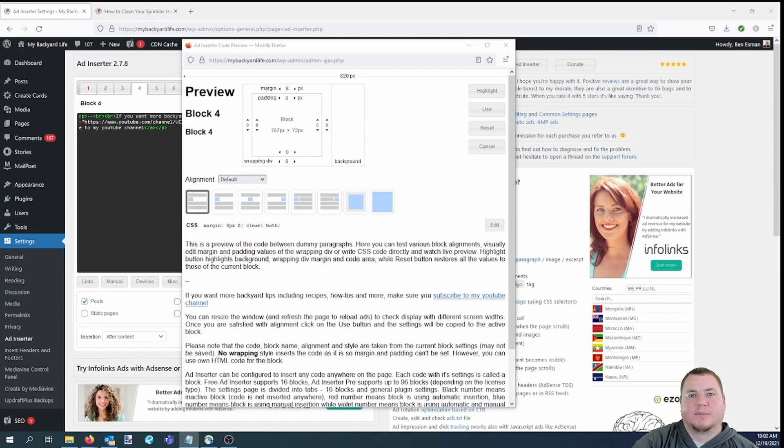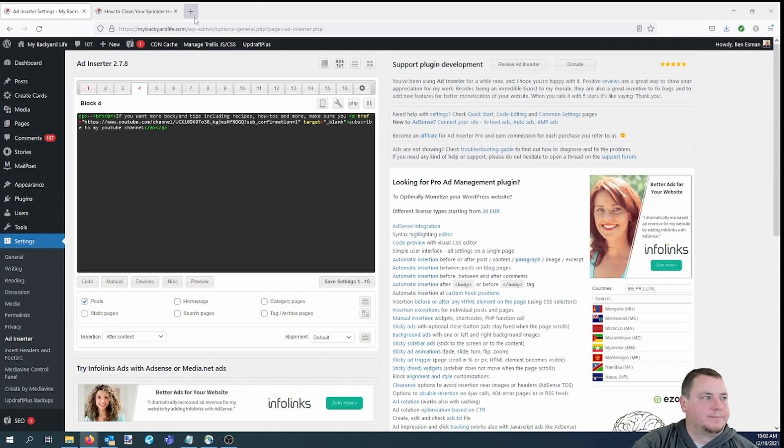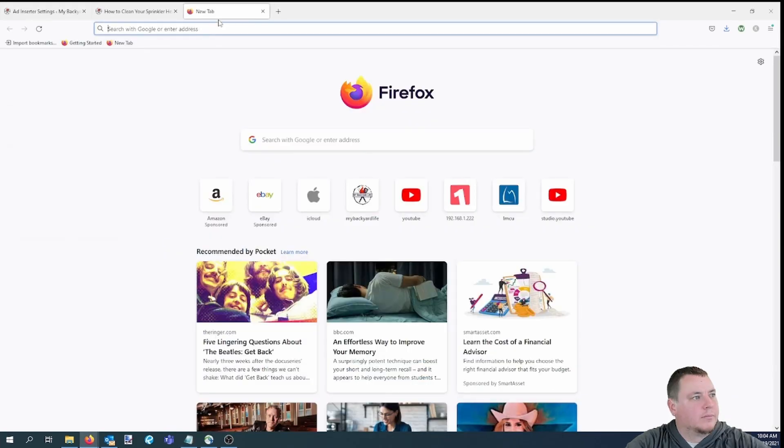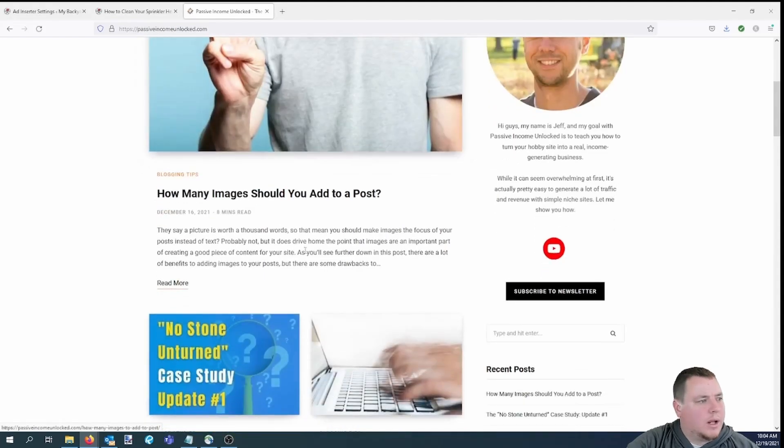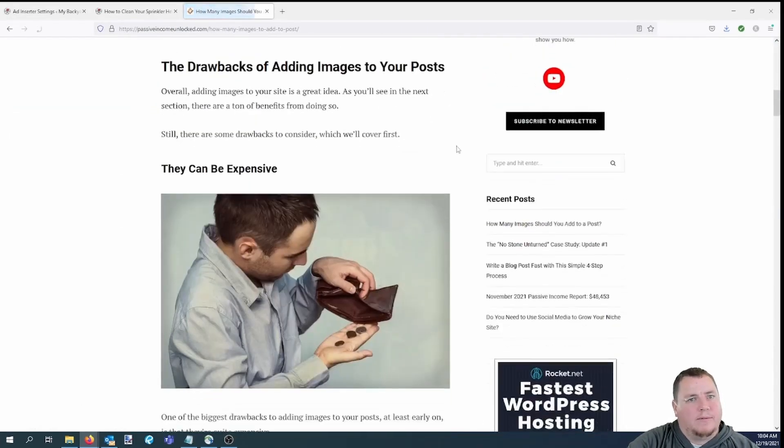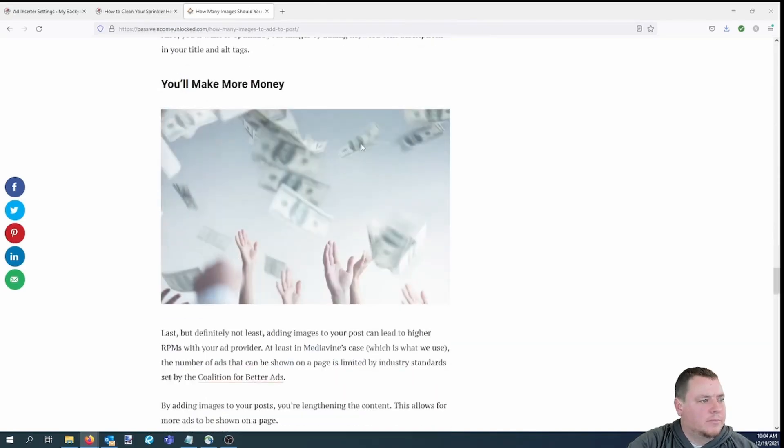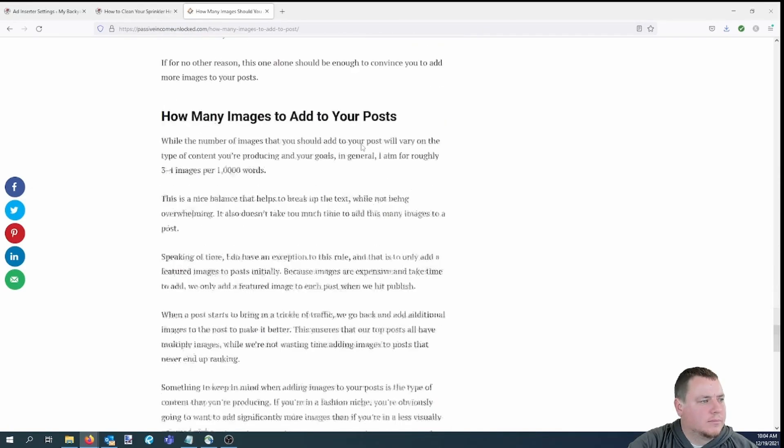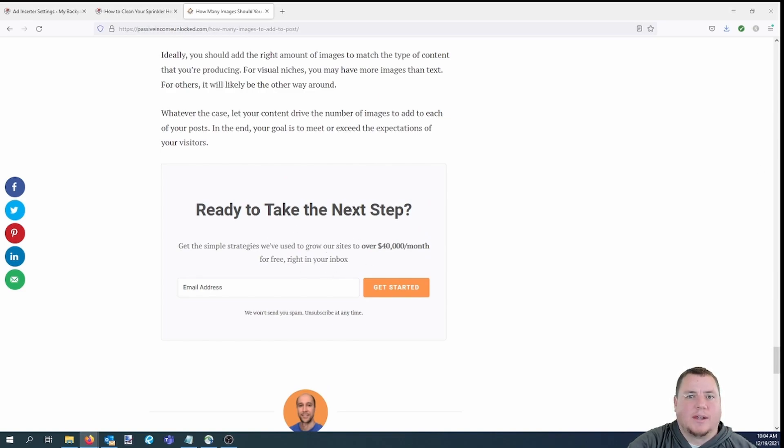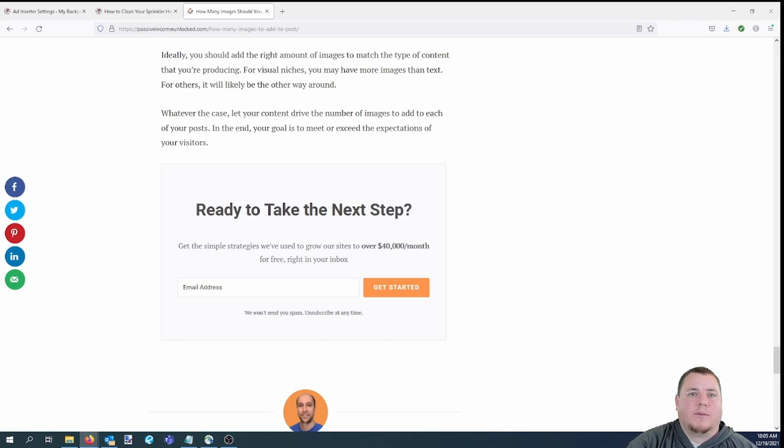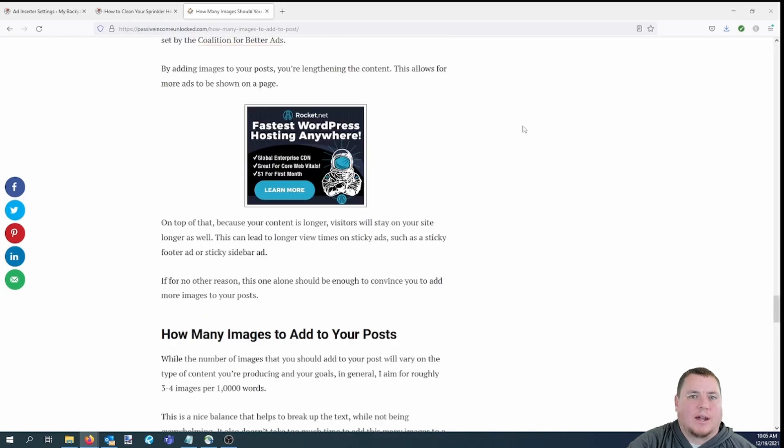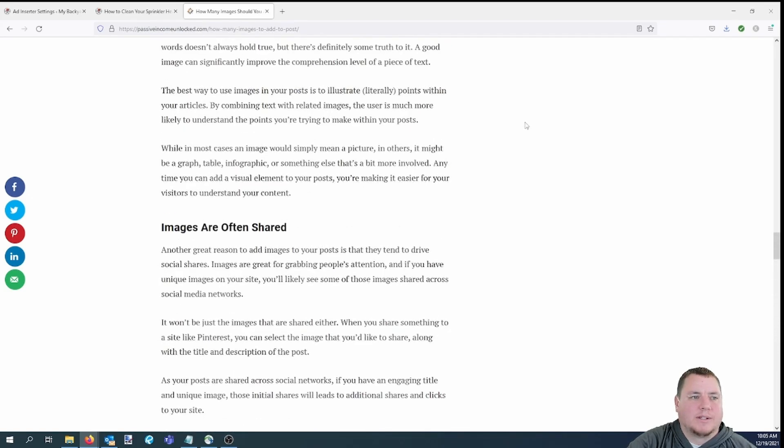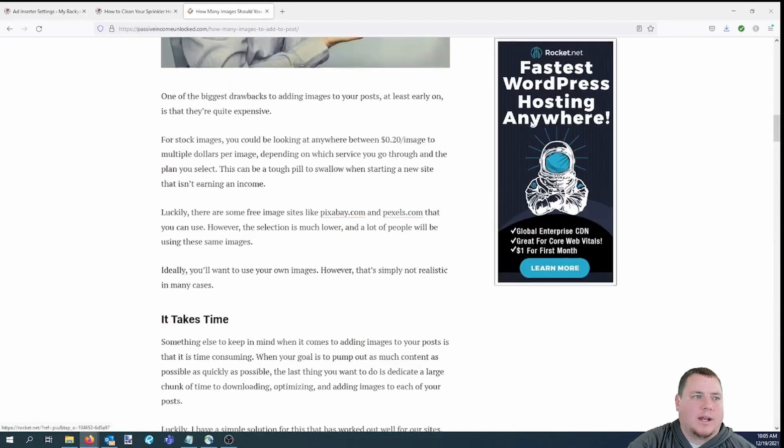Jeff does something similar over at Passive Income Unlocked, but with an email opt-in form. Let's take a quick look at that. Go to any post. Let's do the first one here. You scroll all the way to the bottom. You'll see this right here. It's an opt-in form that says ready to take the next step. That's placed there with the ad inserter plugin, and we have had really good conversions with it. If we scroll up a bit and take a look at the sidebar, you'll see an affiliate banner for Rocket.net. That's also placed there with this ad inserter.